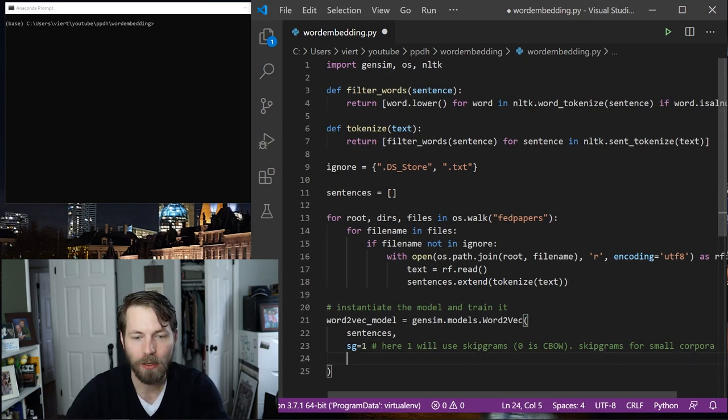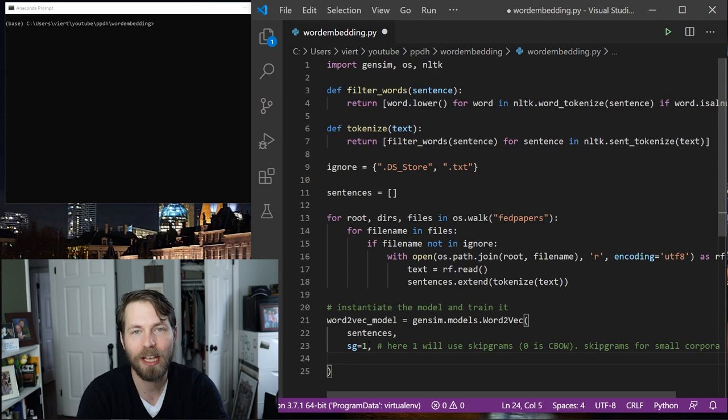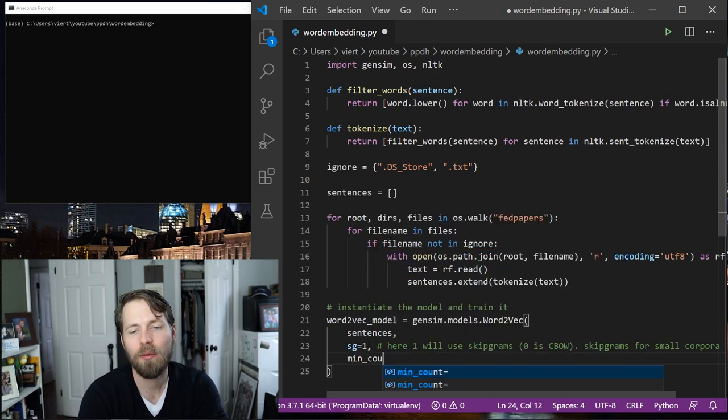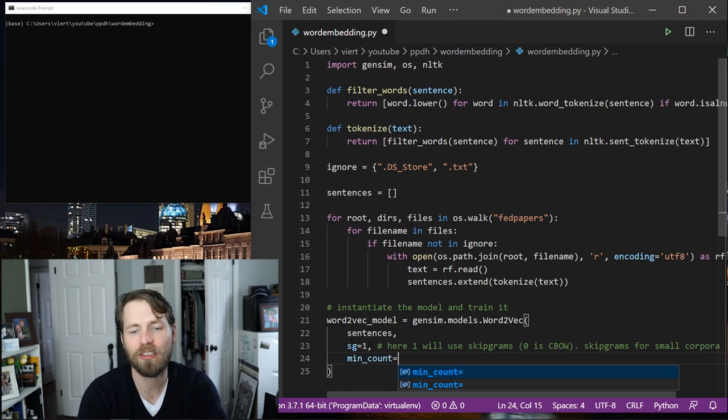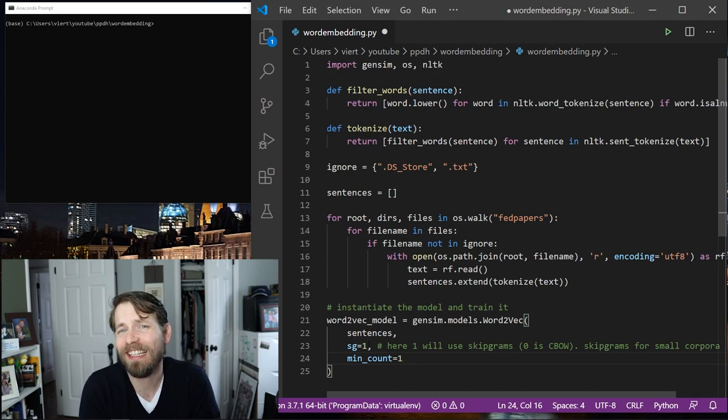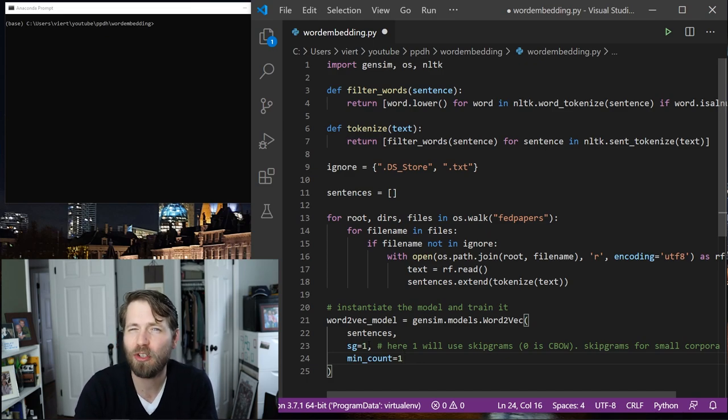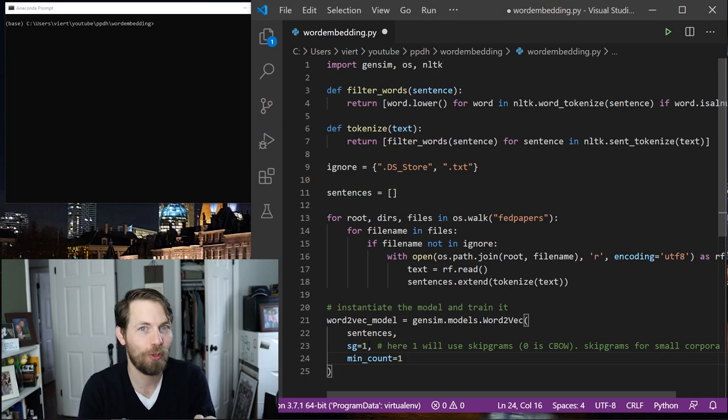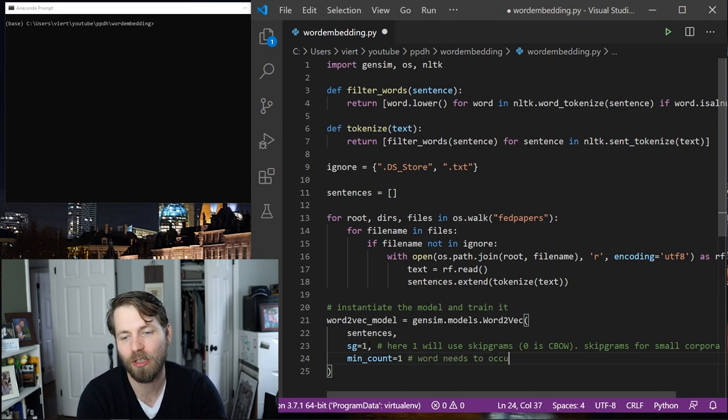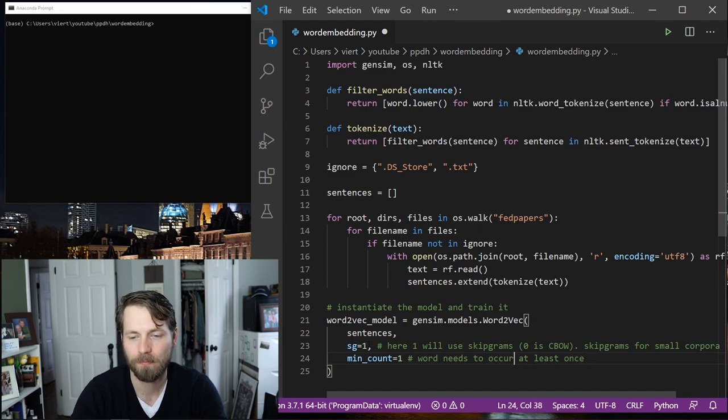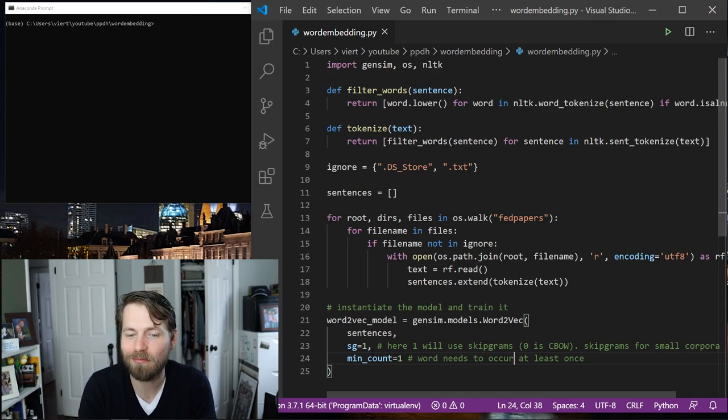0 is CBOW. Now skip grams tend to work better for smaller corpora where you have less training data, so we're going to use skip grams. Now I need to make sure I have a comma here because I'm going to go ahead and add a little bit more information. I might want to tell it how many times does a word need to occur for us to consider it. And I'm just going to say 1 here, but you might say 10 if you have a very large corpus and you kind of want to just ignore the really infrequent terms. So I'm just going to say word needs to occur at least once. That's simple enough. Of course, this isn't necessary to say, but just so you know that this is an option.